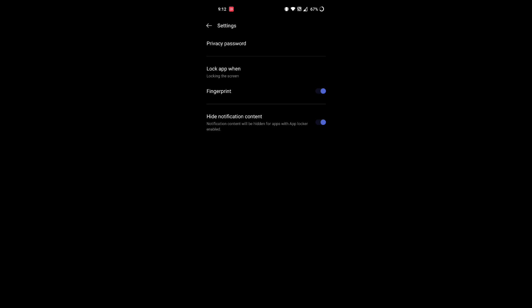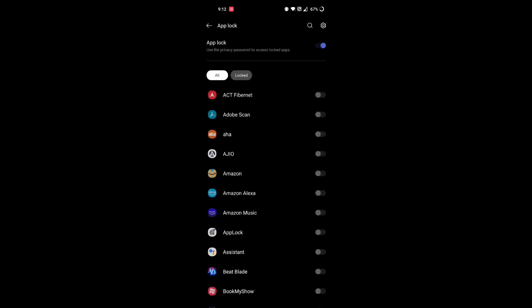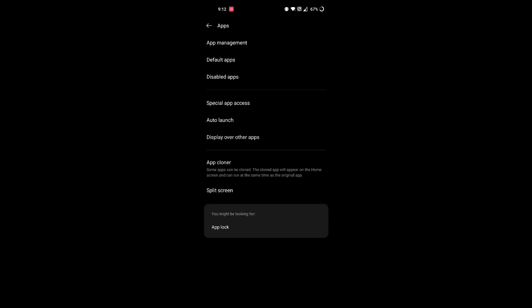You'll find an option called Hide Notification Content, which hides all the notification content when it is enabled. Now disable the option — this will solve your problem.